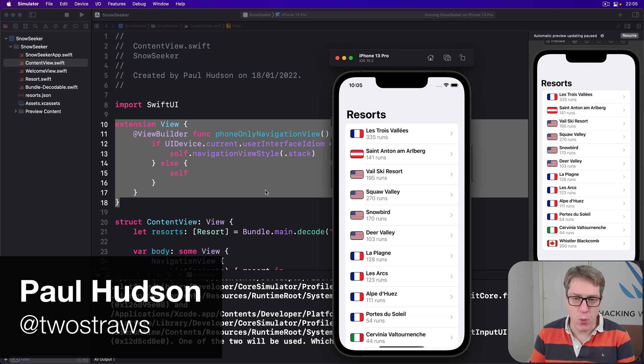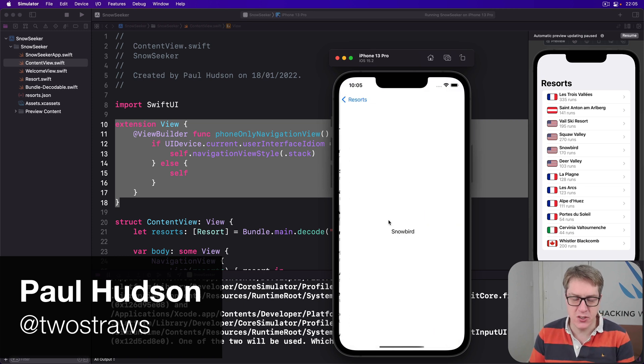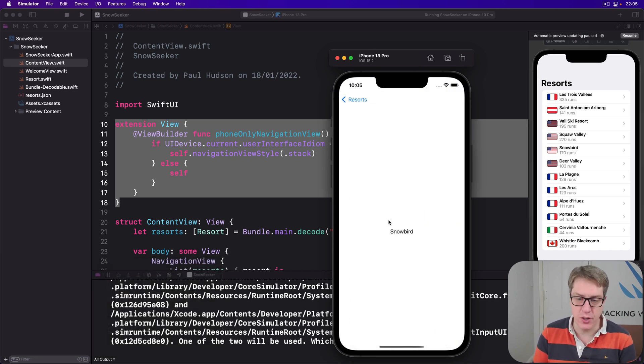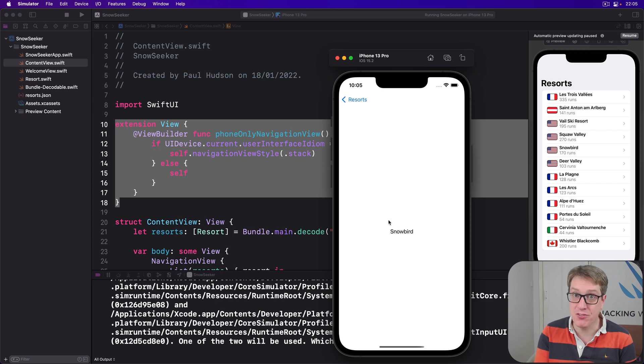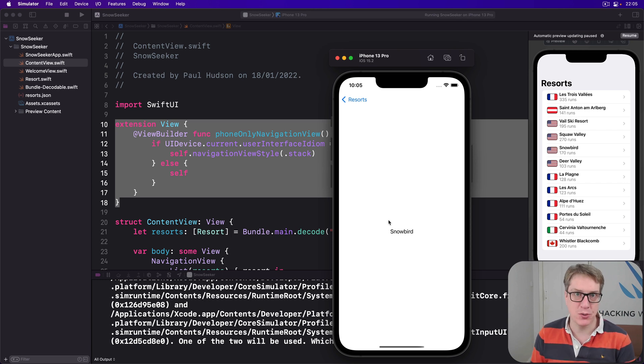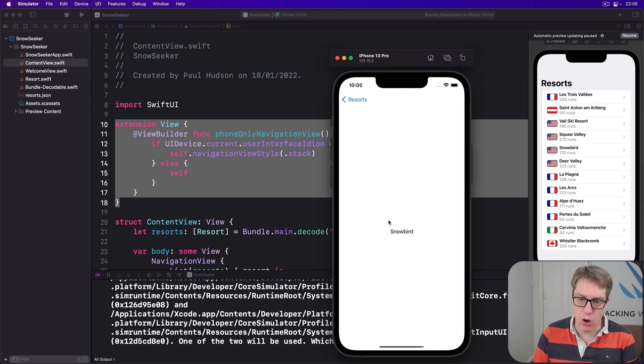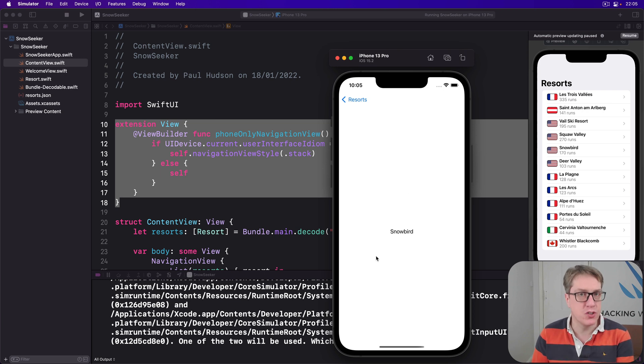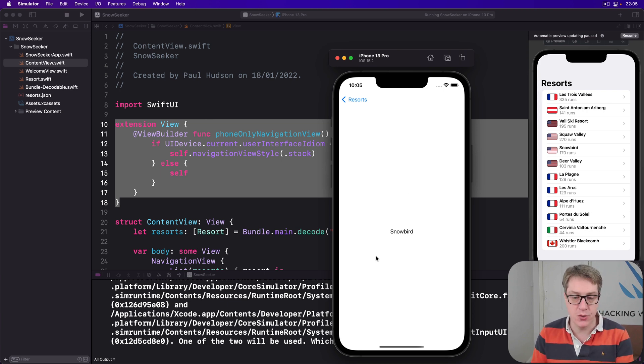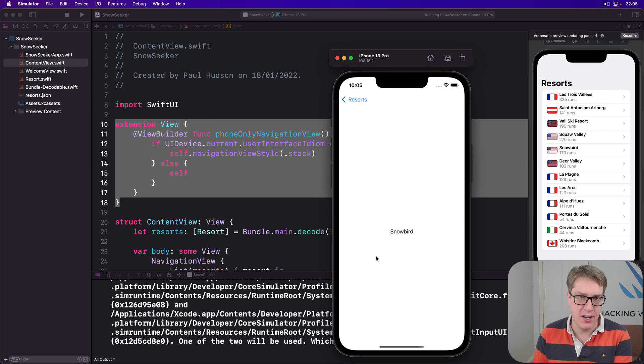Right now, pressing on one of our navigation links takes the user to some sample text, just saying the resort location, and that's fine for prototyping, but obviously not good enough for an actual project. We're going to replace this whole temporary text view with a new resort view that shows a picture of the resort, plus some description text, and a list of its facilities.